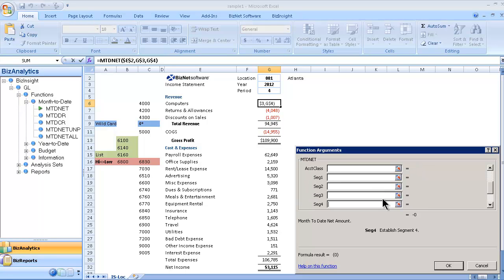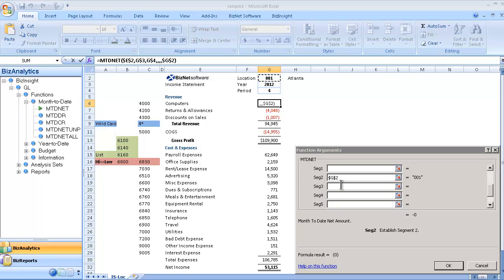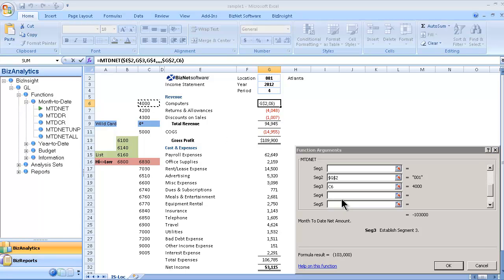We pull data by account type, class, or all the different segments. In this particular example, segment two is our location segment, and segment three is our natural account segment.